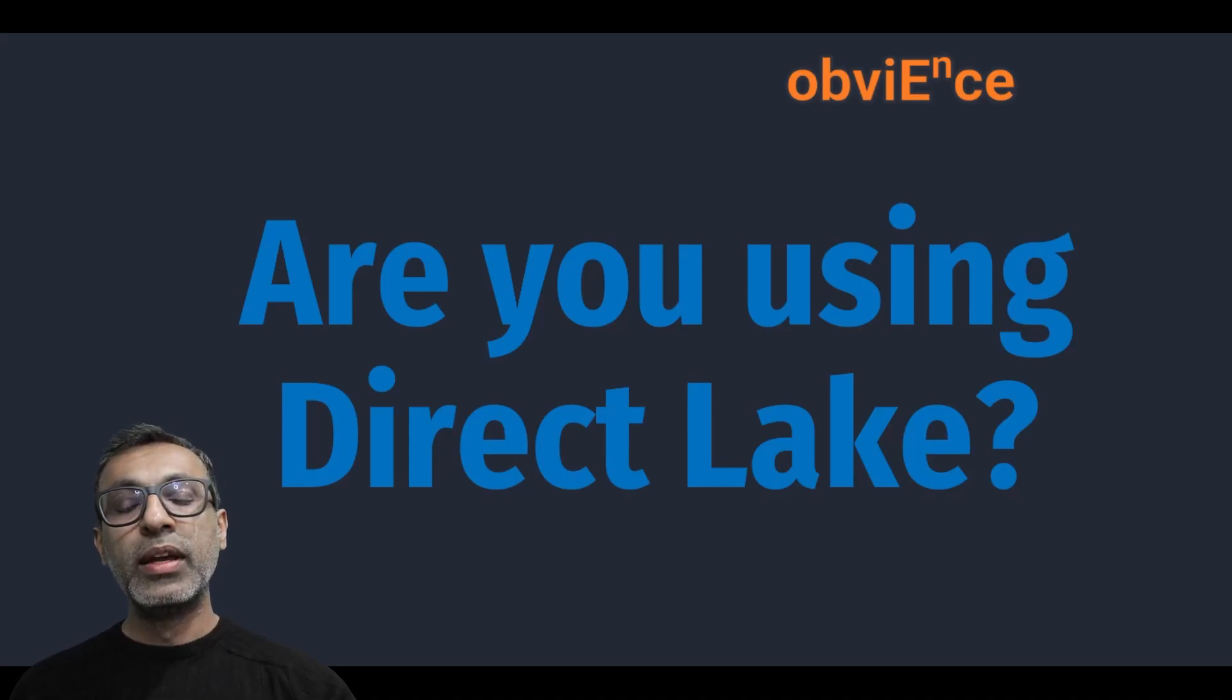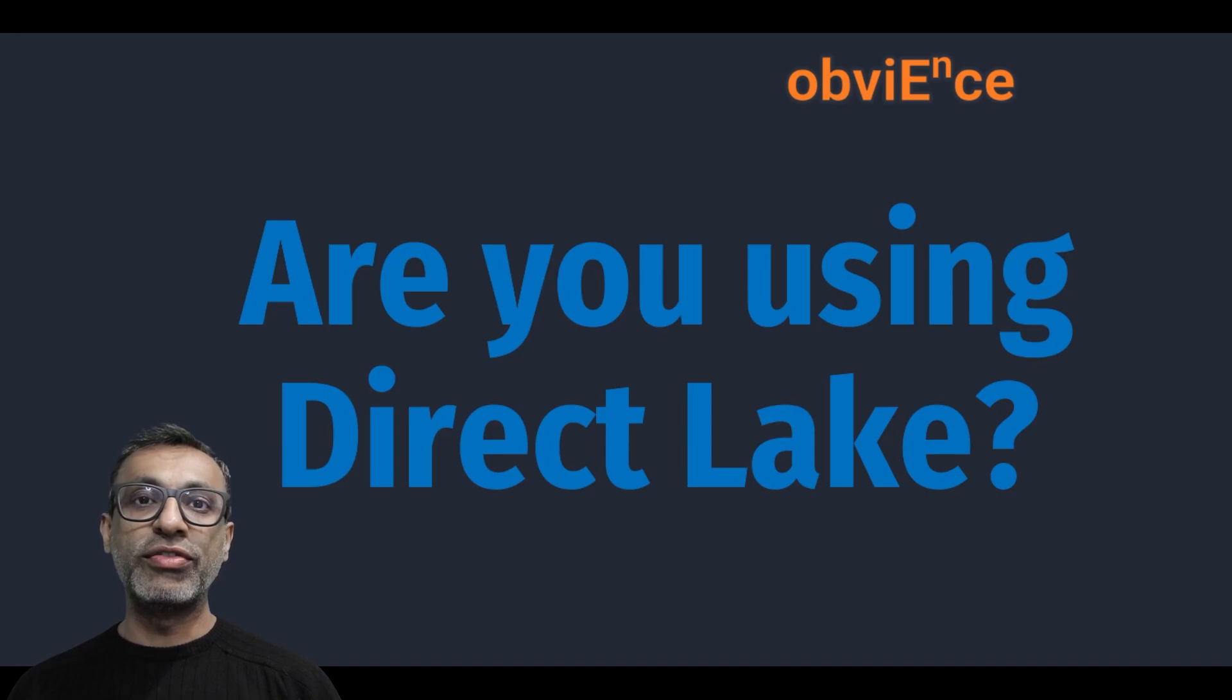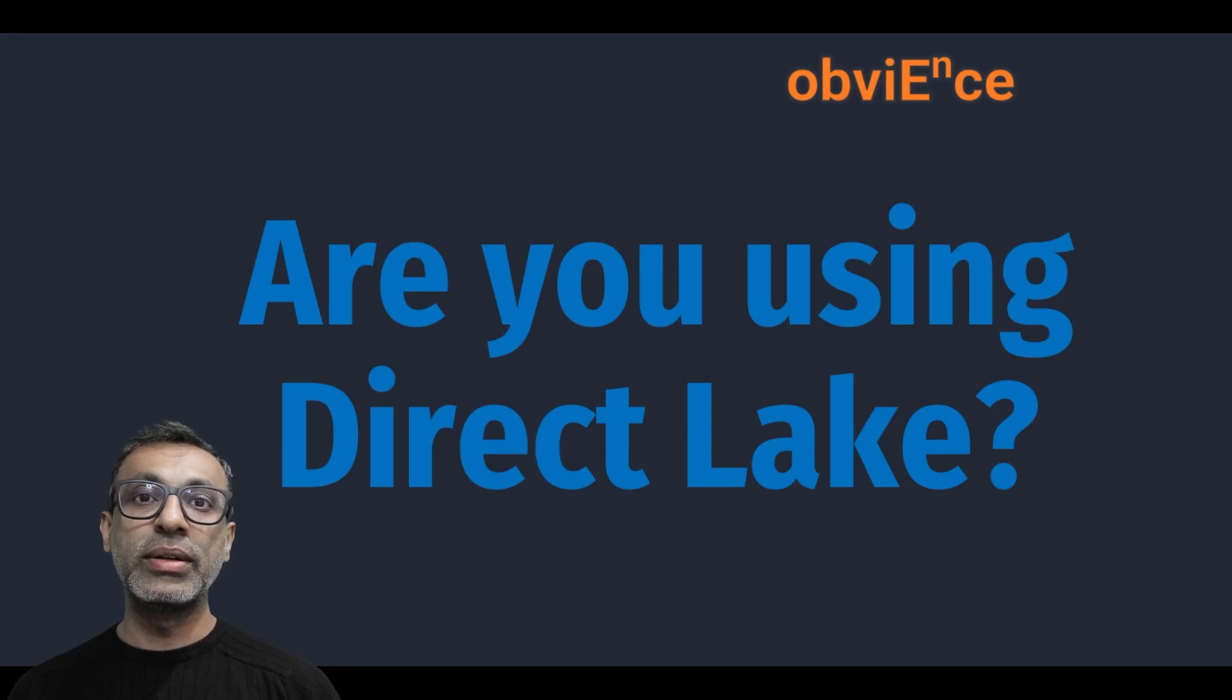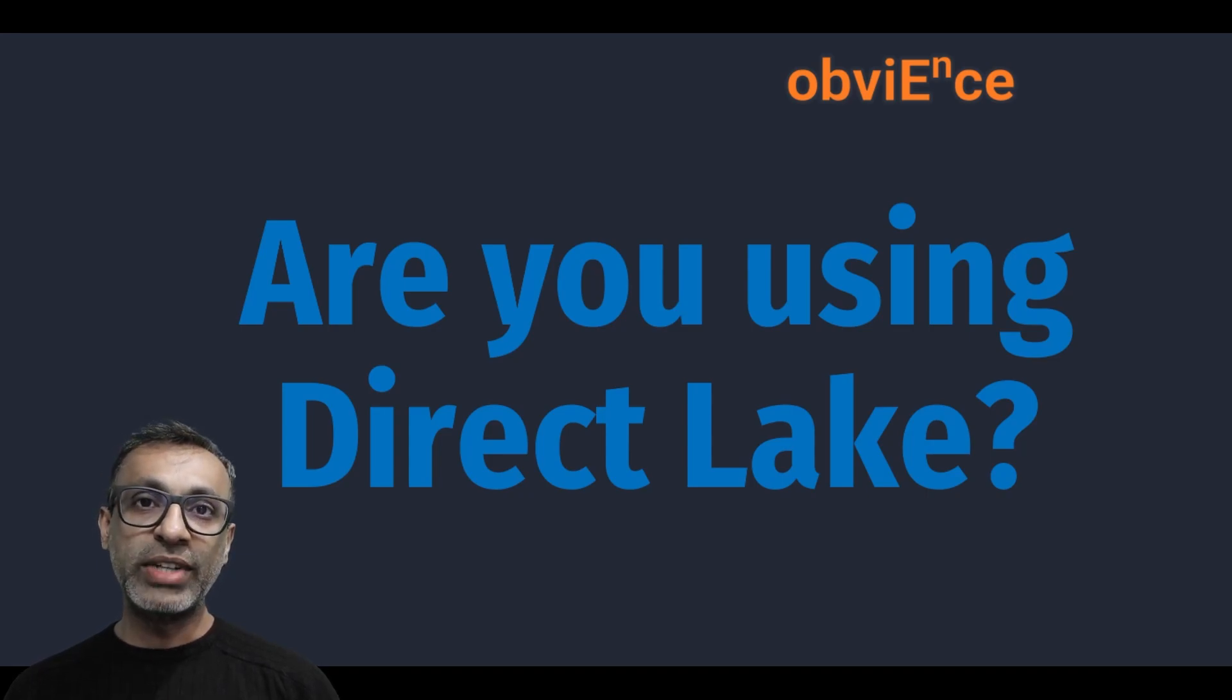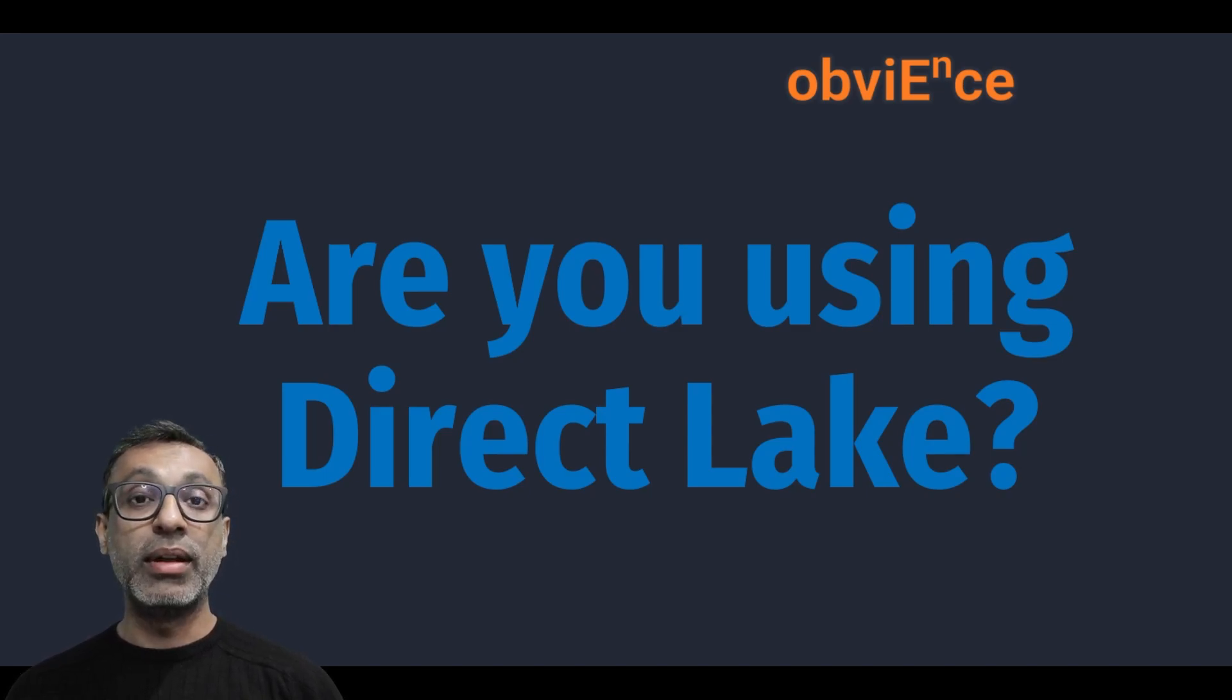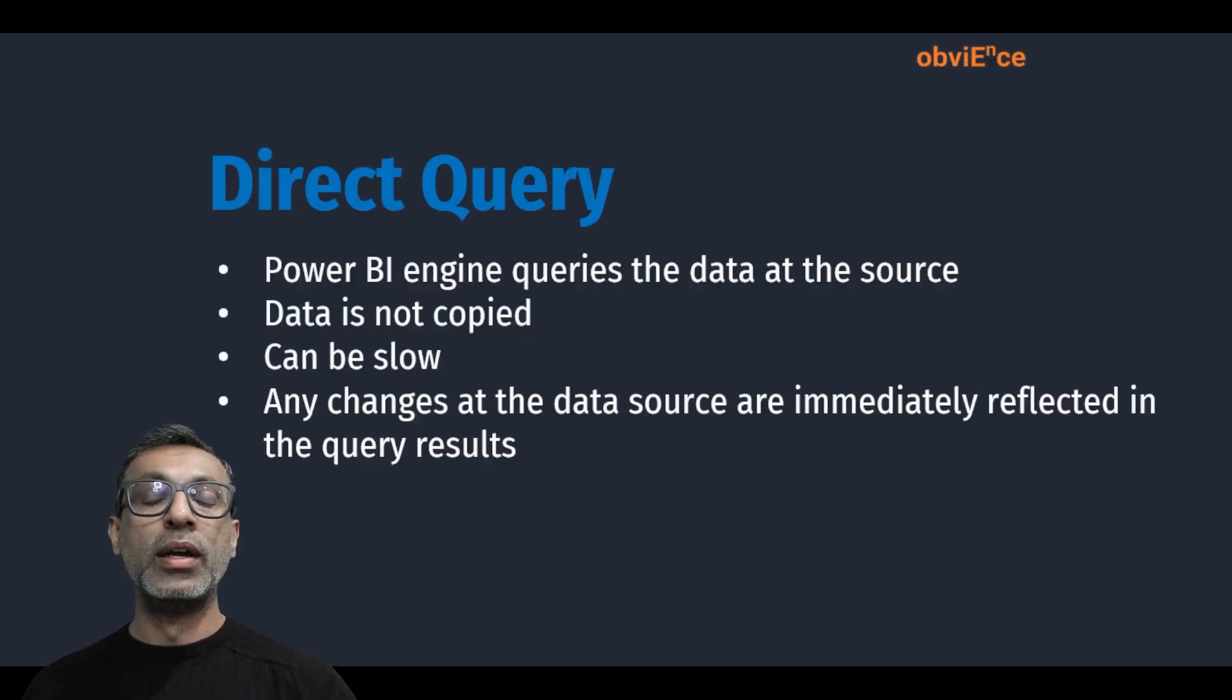Hello and welcome. So you've loaded or ingested all your data into Microsoft Fabric and you've gone ahead and built a semantic model, either by connecting to the lakehouse or the data warehouse. And now you're assuming that you're using DirectLake, which will give you the capability of working with large volumes of data and also amazing speed compared to DirectQuery. But are you really sure your model is using DirectLake? Well, I'll show you how you can verify that.